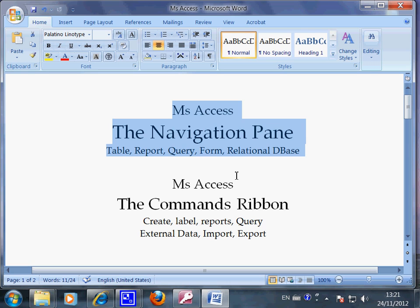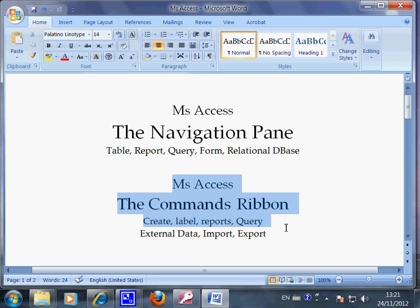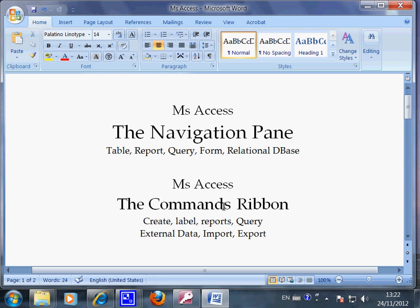That's where you store and pick all the information that you need, the content of the data. And this video shows you the command ribbon, that is the area across the screen. The command ribbon is your toolbox.